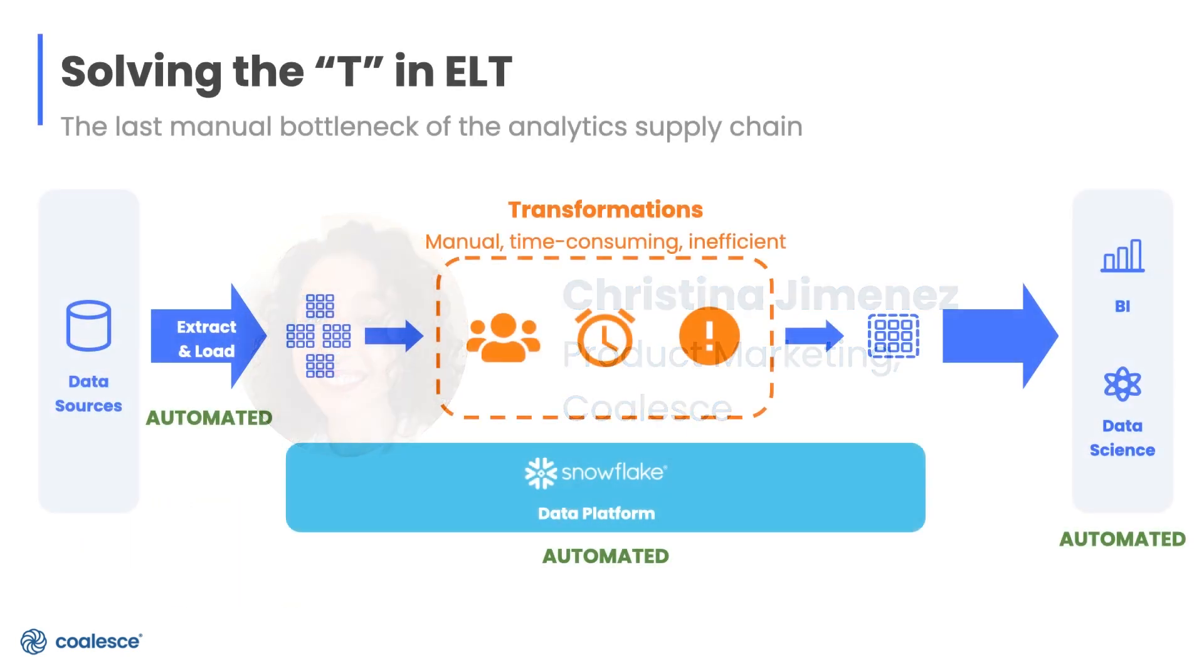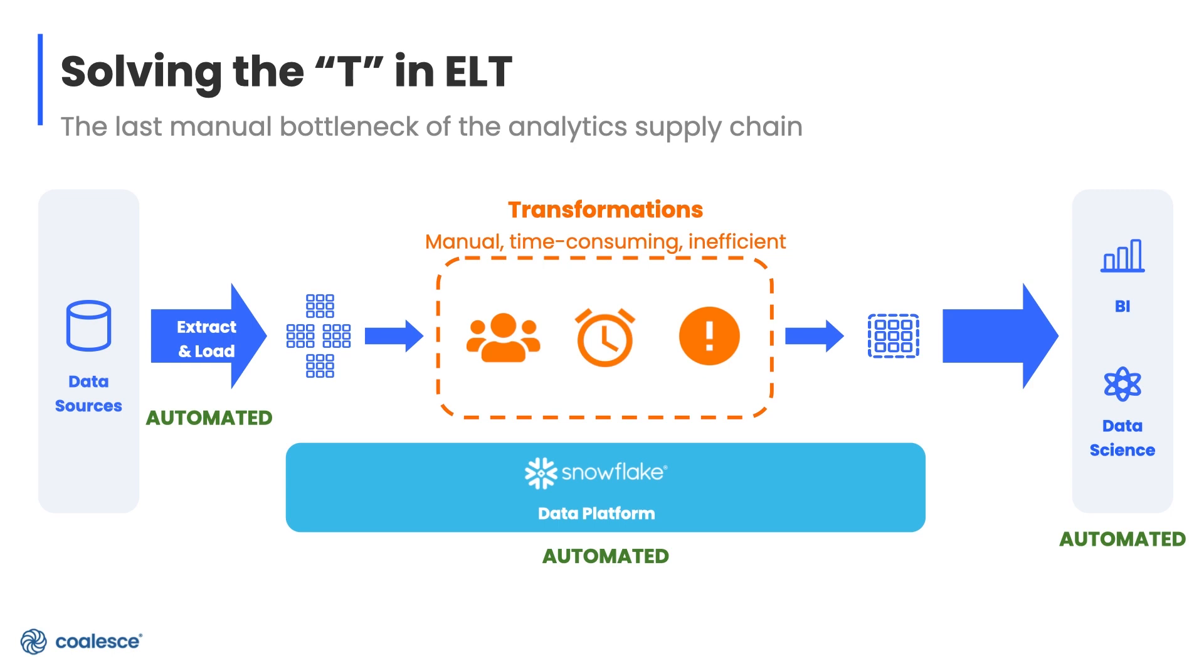Data transformations are one of the last unsolved challenges in data warehousing. Over time pretty much every aspect of the data analytics supply chain has become more efficient and automated, especially with the help of best-in-class solutions like Snowflake. But by and large the transformation process is still highly challenging and manual because of the limitations of both legacy ETL tools and more code-based approaches.